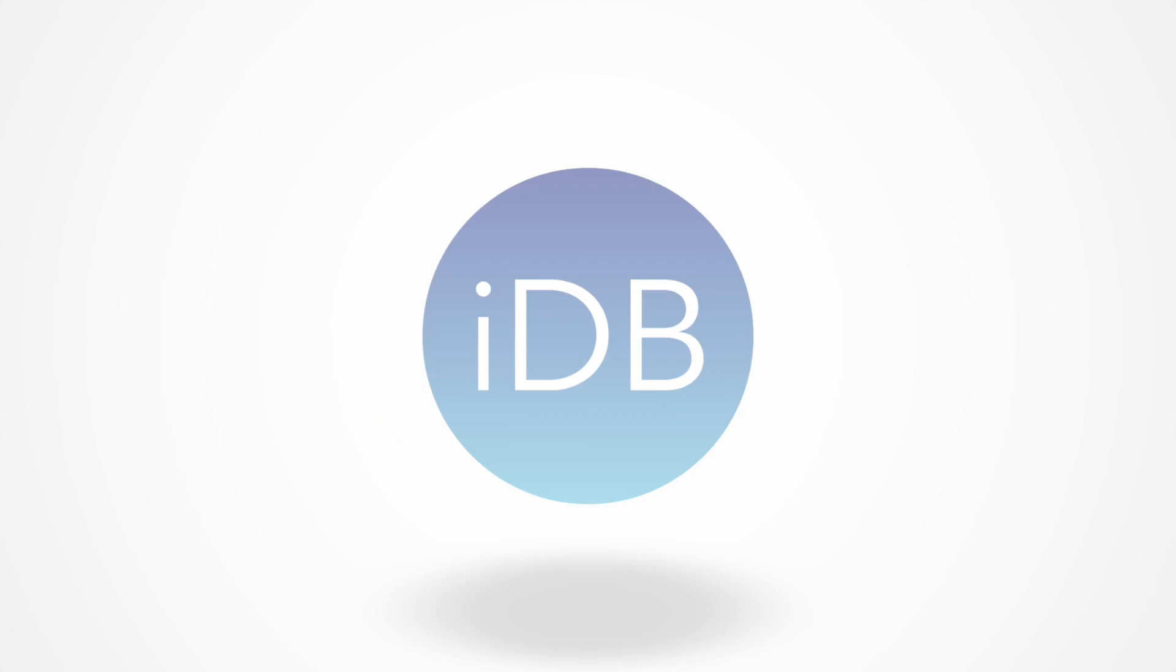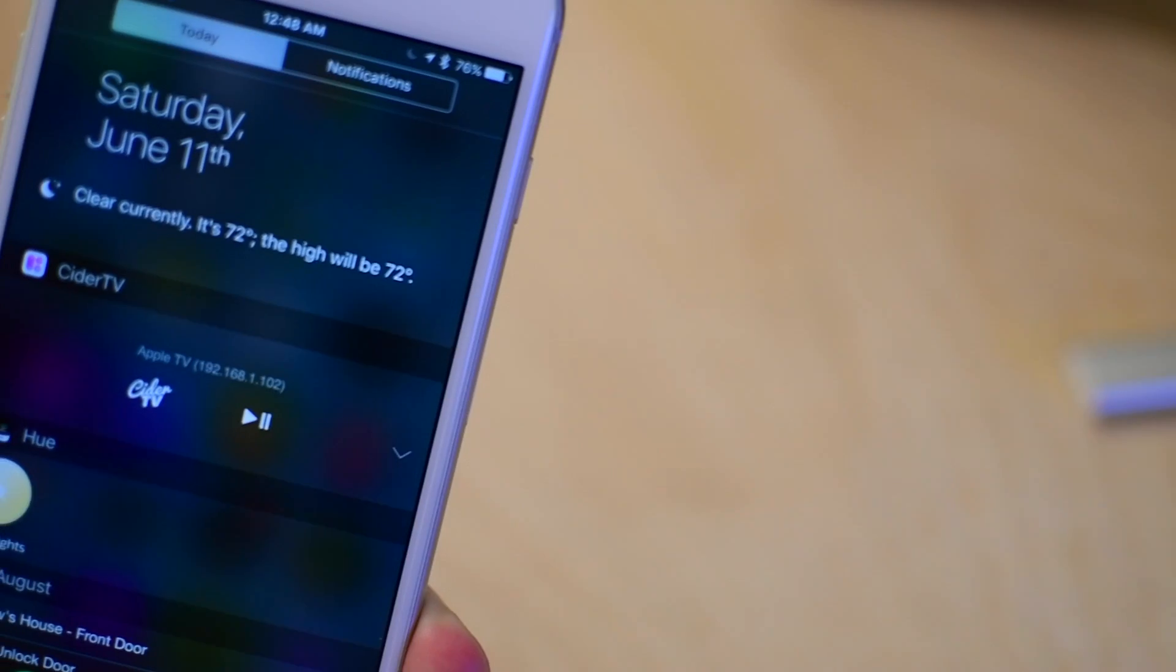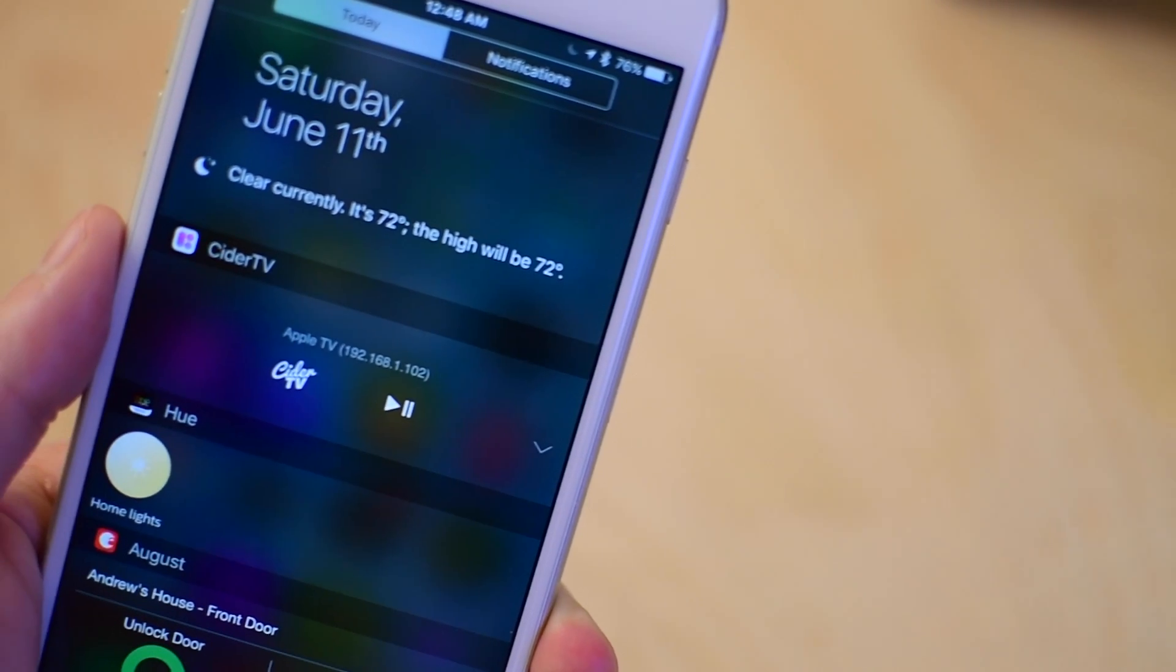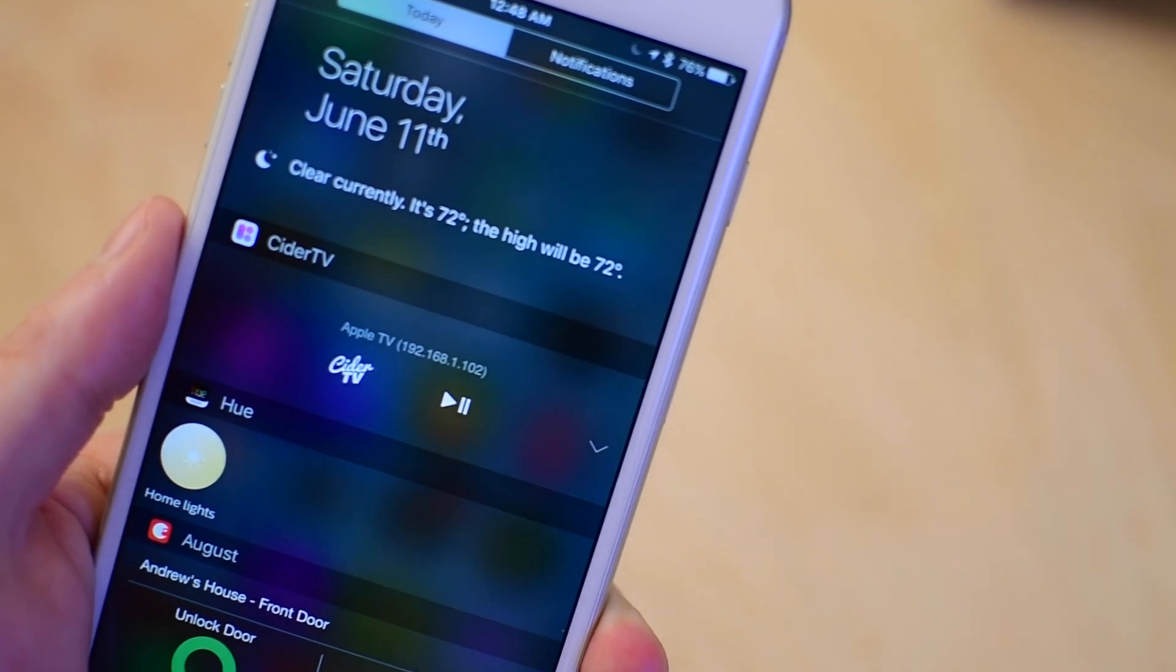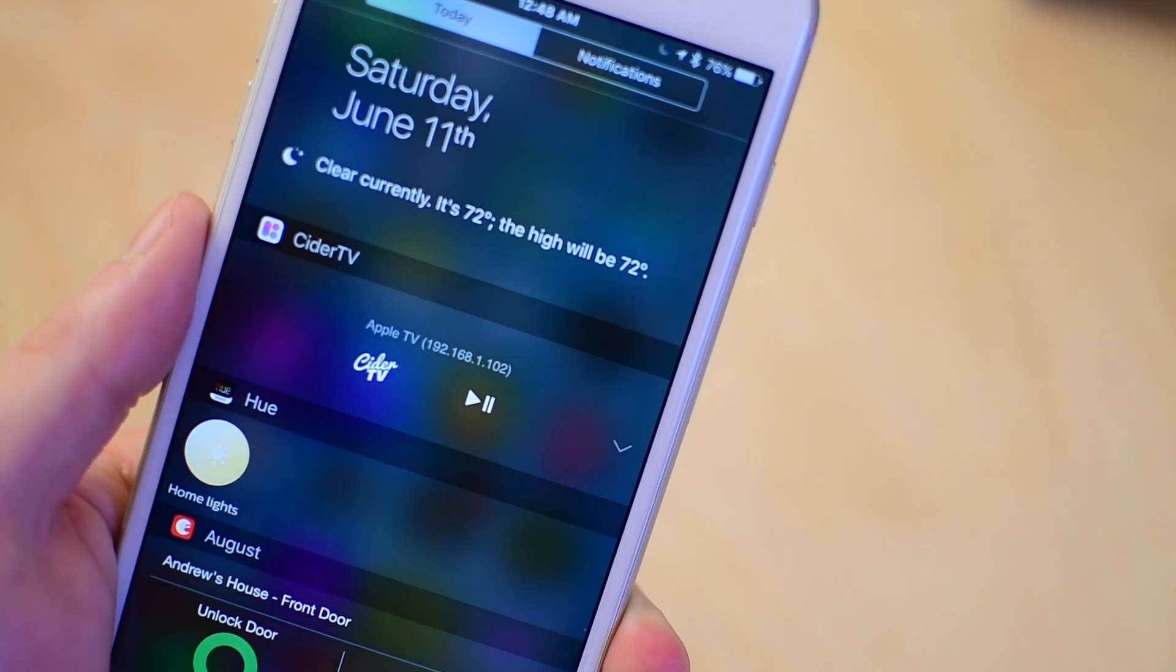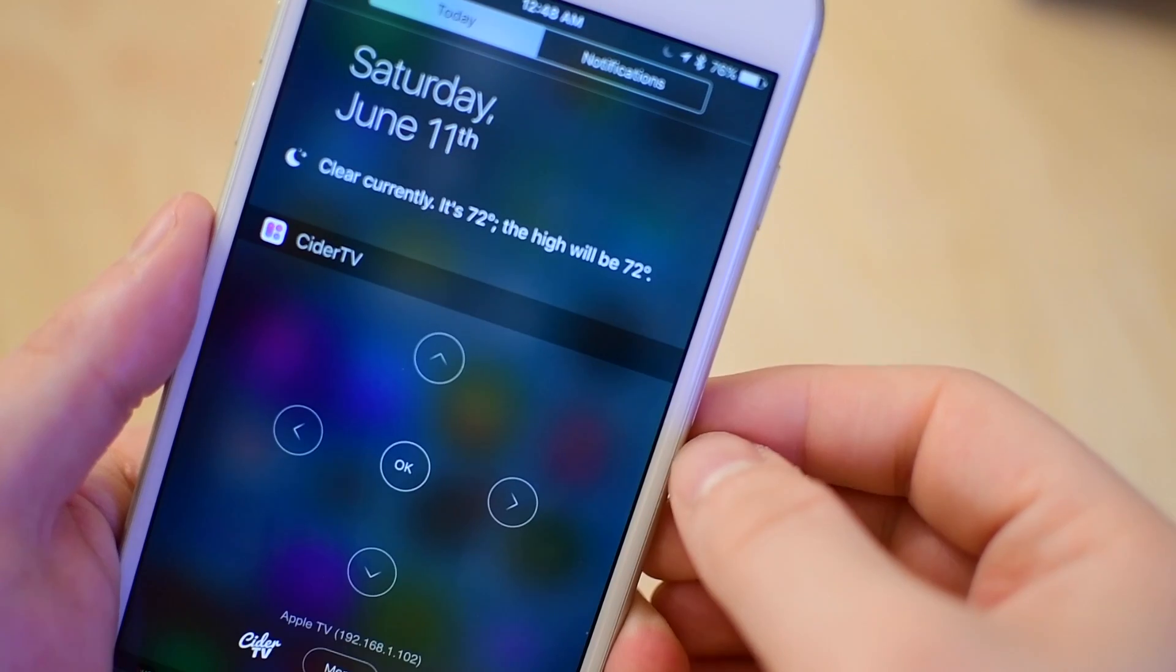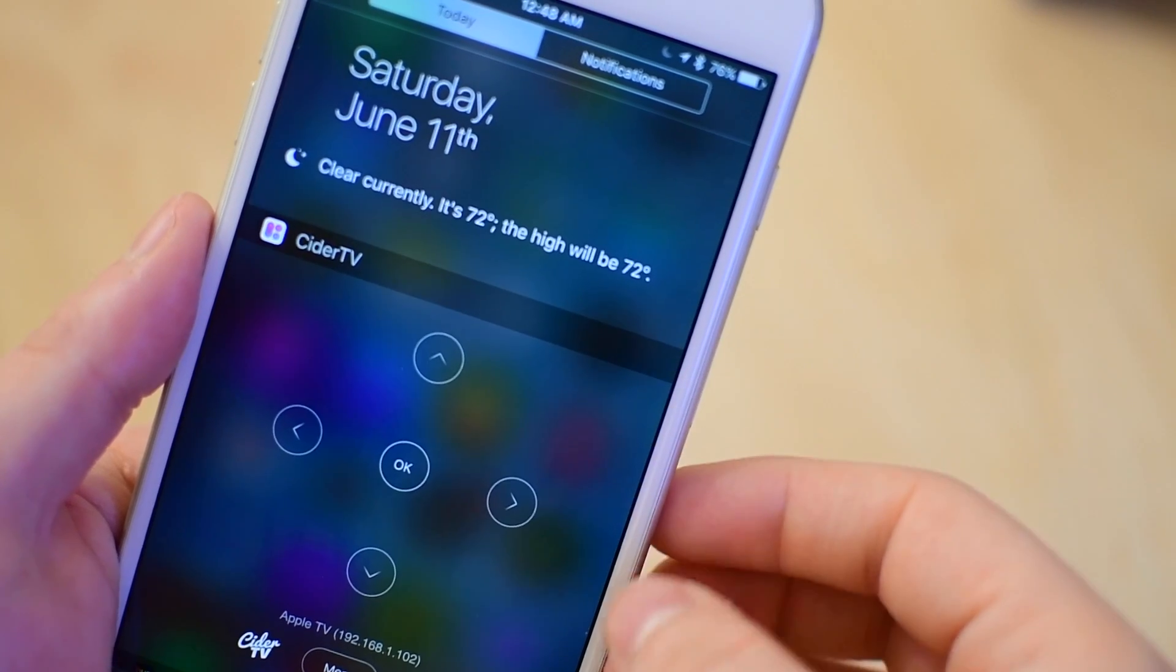Hey everybody, it is Andrew here from iDownloadBlog. Today we are going to take a look at a really cool new application called Cider TV.